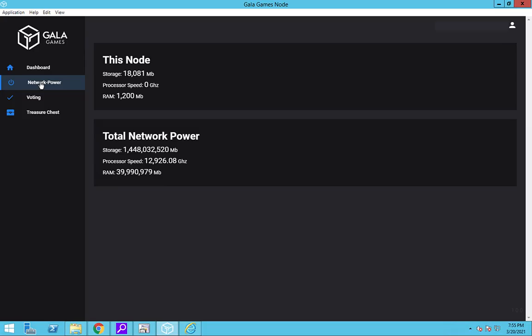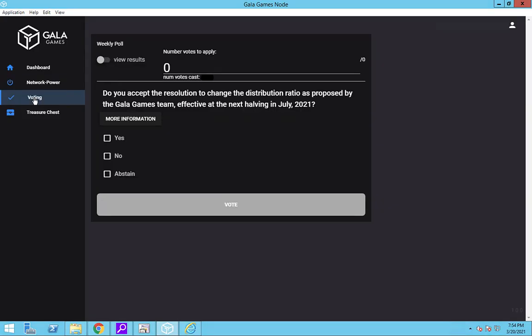All right, so next we have voting. Oh, that's right. At the time of the filming of this video, node owners have something to vote on. You can cast your vote on either the old node or the new one. To vote, click on voting in the left nav bar. Checking the box next to the way you want to vote is pretty straightforward.